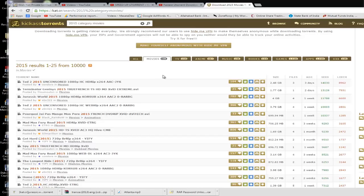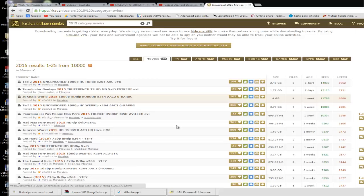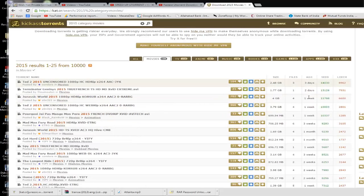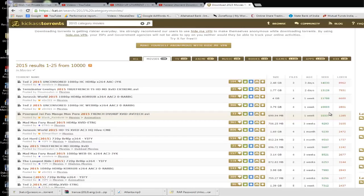We will select Jurassic World 2015 here, which is absolutely the latest movie. What we need to check here is the kind of seeds and leeches that a particular torrent file carries. If your torrent file does not have an adequate number of seeds and leeches in a good combination you will not get the desired speed. So the health of the torrent file is of immense importance when you are downloading a torrent file.